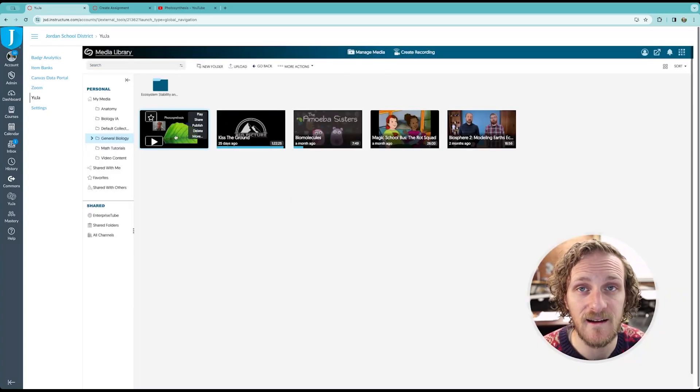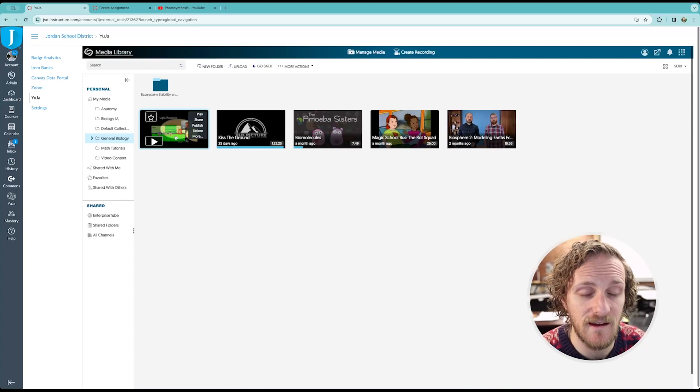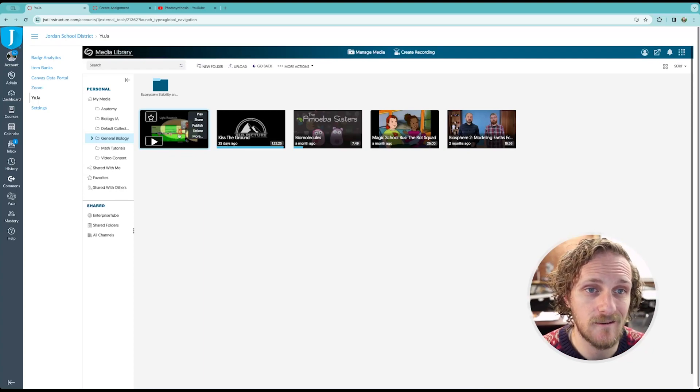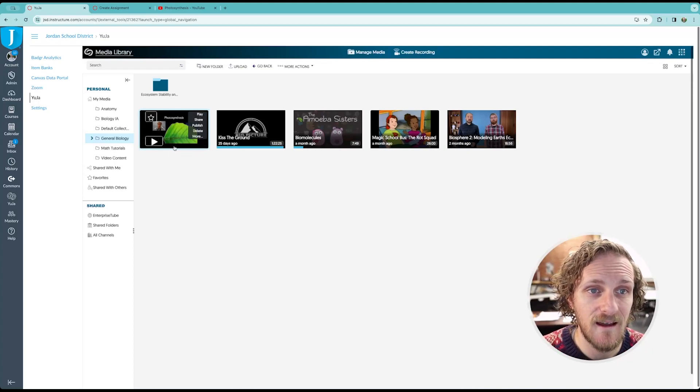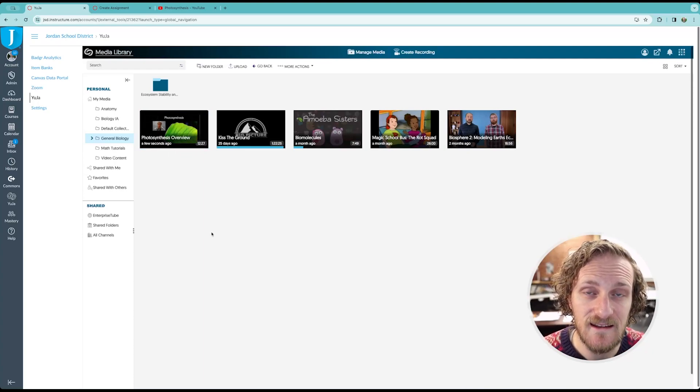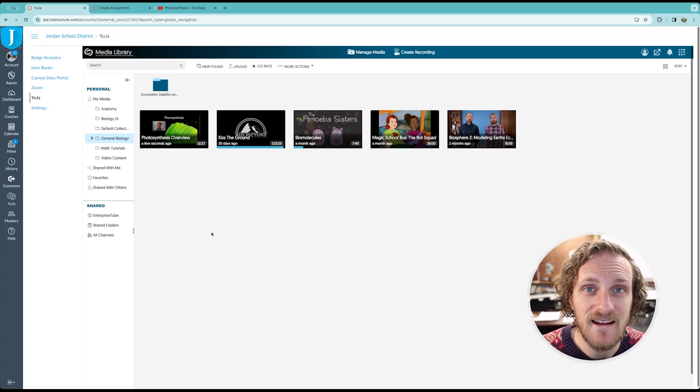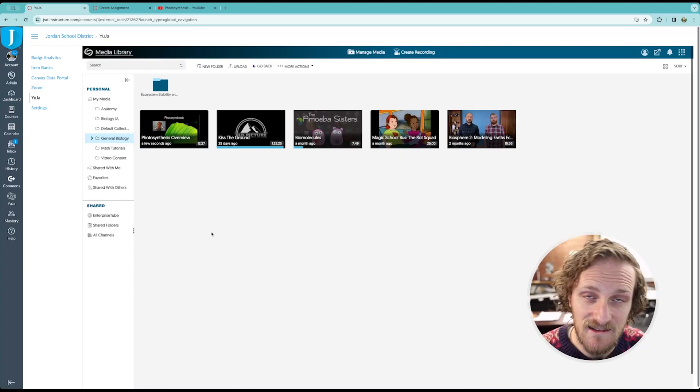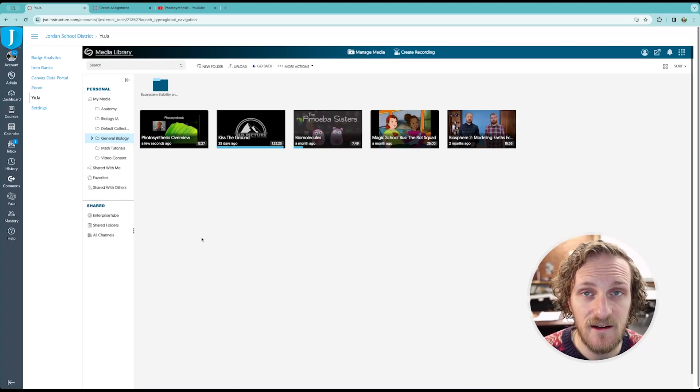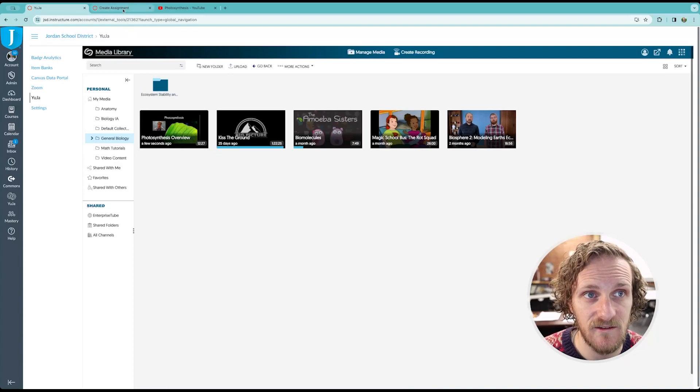Already there. This is all happening in real time. No cutting. No editing. And there it is now inside of Yuja. The next step is adding it. This is the fun part. It's creating your assignment.